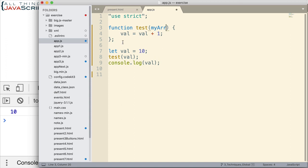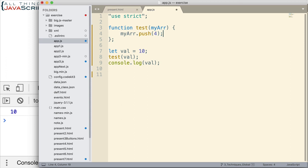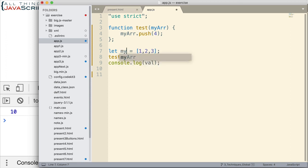I'm now going to pass in an array. And then we're going to change that array by using PUSH to add another value to it. Okay, so let me set up the array down here. Simple as that. Three numbers inside the array.